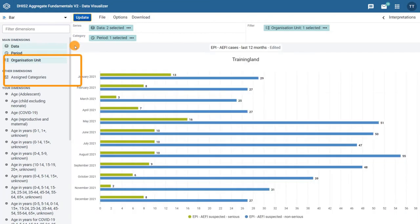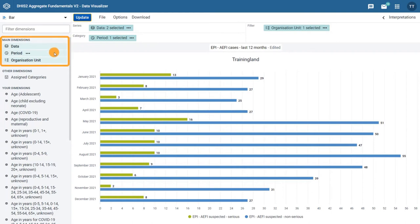We can now see the data are being displayed in a bar chart rather than a column chart. As with pivot tables, you will find the dimensions in the pane on the left-hand side. You can alter these dimensions in the same way. For example, let's alter the period.